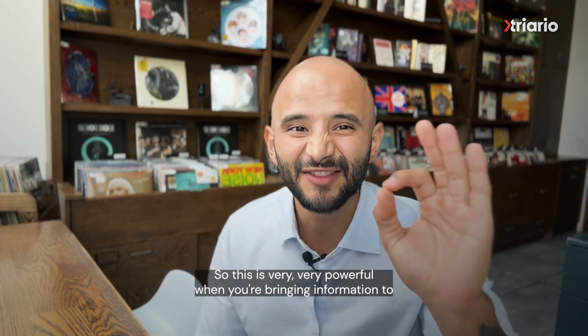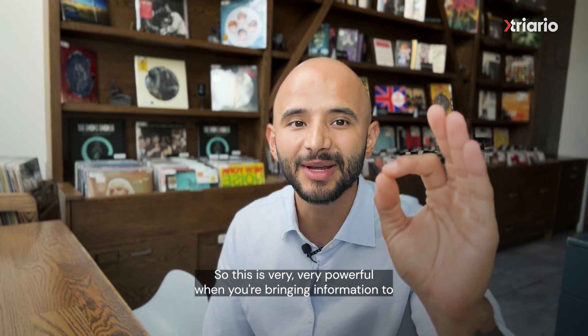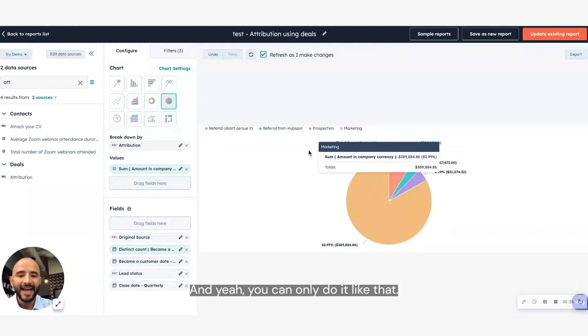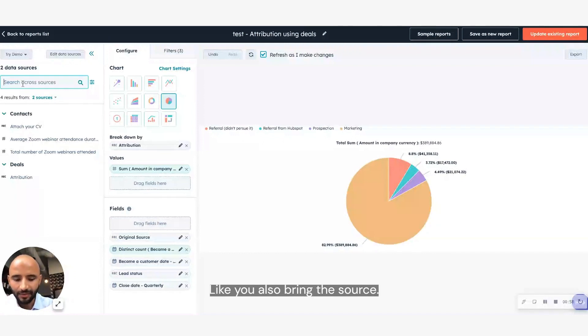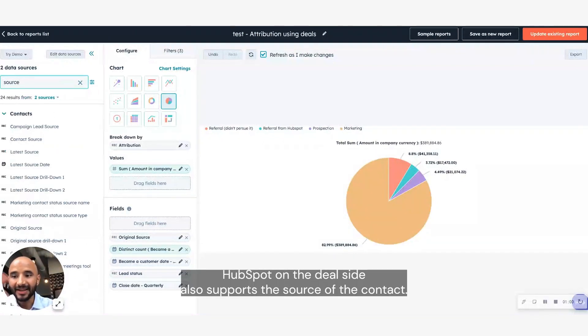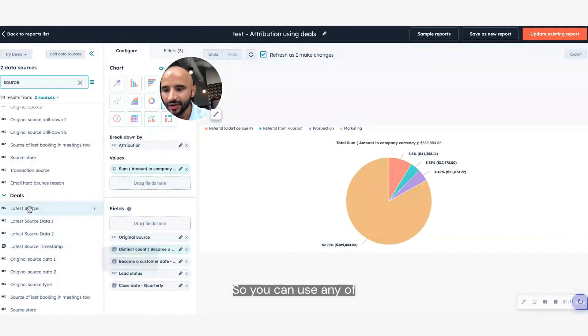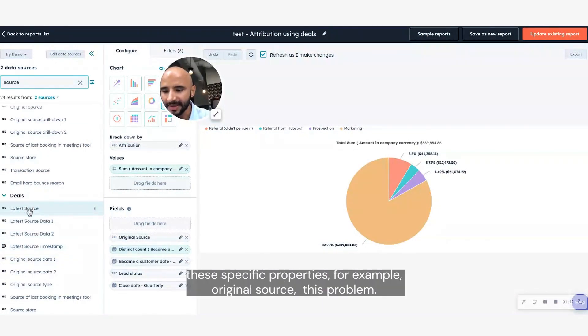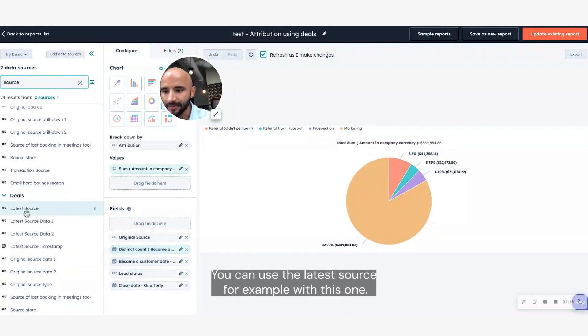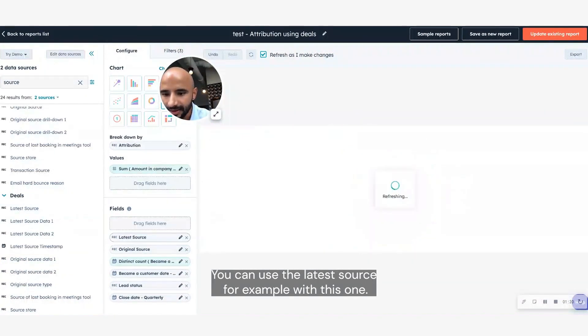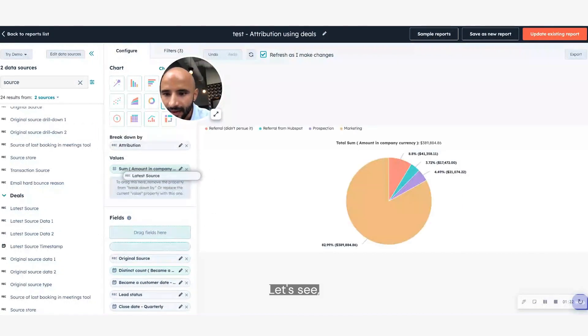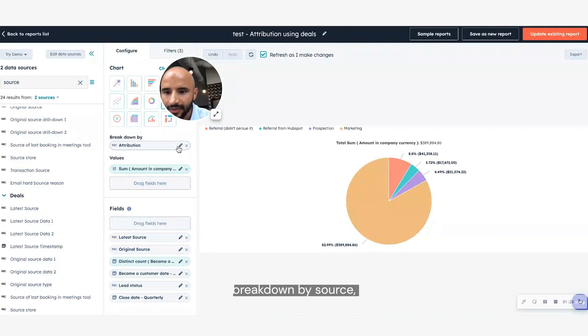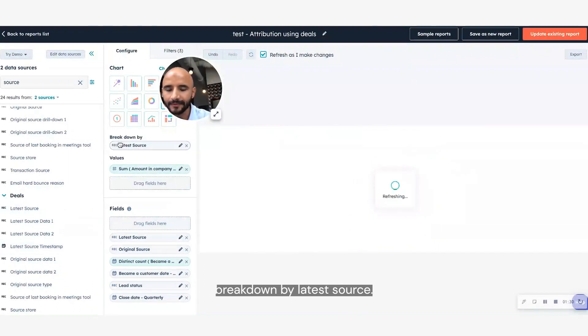So this is very powerful when you're bringing information to the directory. And yeah, you can also bring the source. HubSpot on the deal side also stores the source of the contact. So you can use any of these specific properties, for example, original source, or you can use latest source, for example, maybe this one, let's see. If I go to breakdown by latest source.